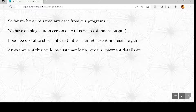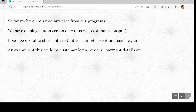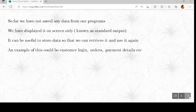So far, all we have done is run programs, used the information that the user has given us, done calculations or various other manipulation techniques on the data. Once the program was finished, that was it — we didn't store the data, we couldn't retrieve it, we couldn't use it again. We just displayed it to the screen only, and that's known as standard output.